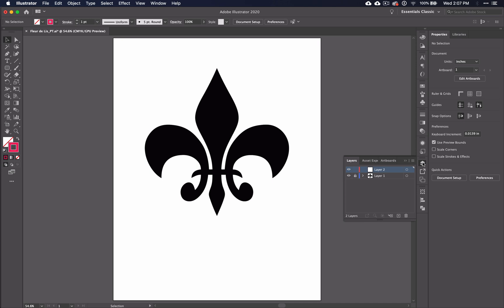Just like the practice page we worked on in the last three videos, you should have two layers. One will contain the image and the other will contain the layer that you're going to work on. Double-click the lower layer with your image on it and rename it image. You can rename the top layer working layer.